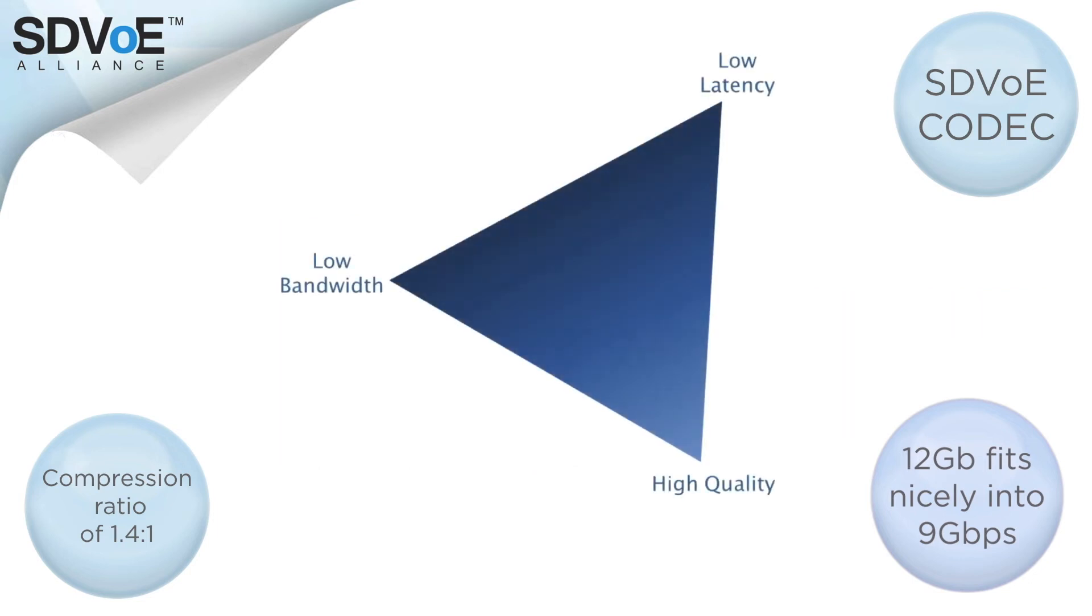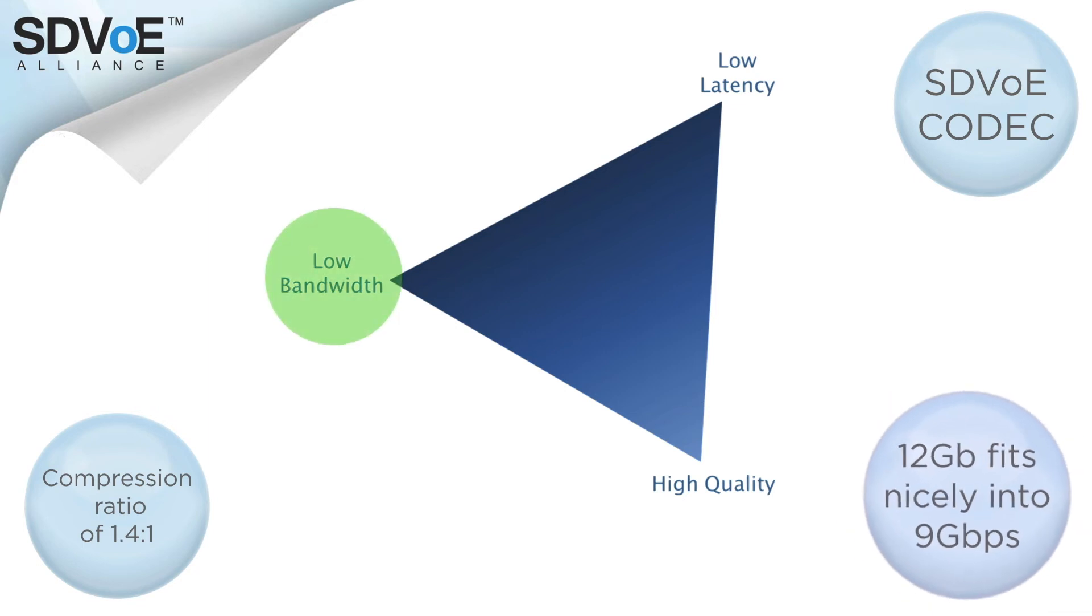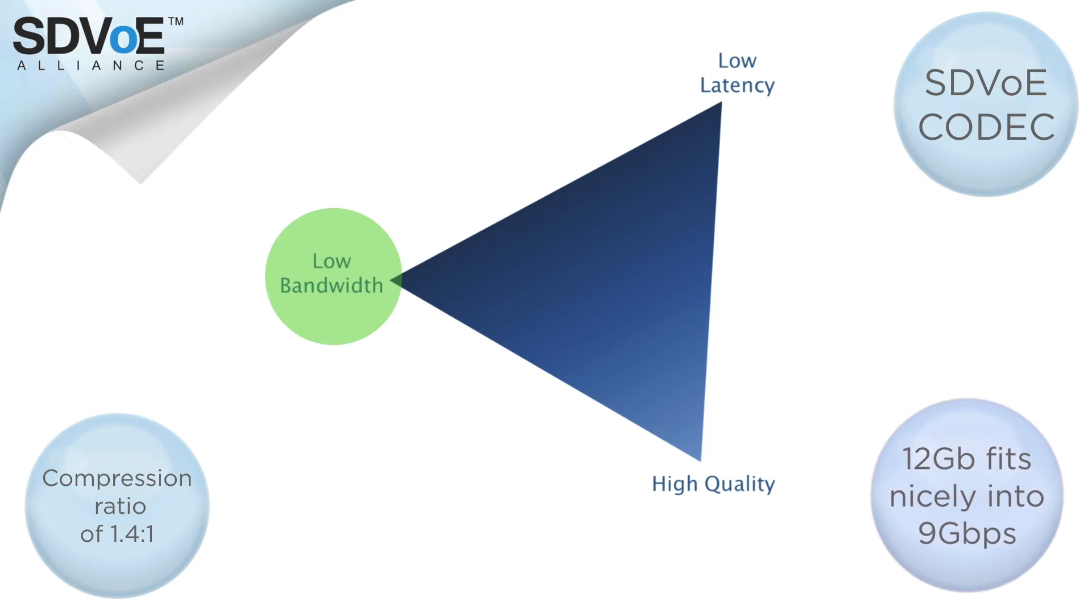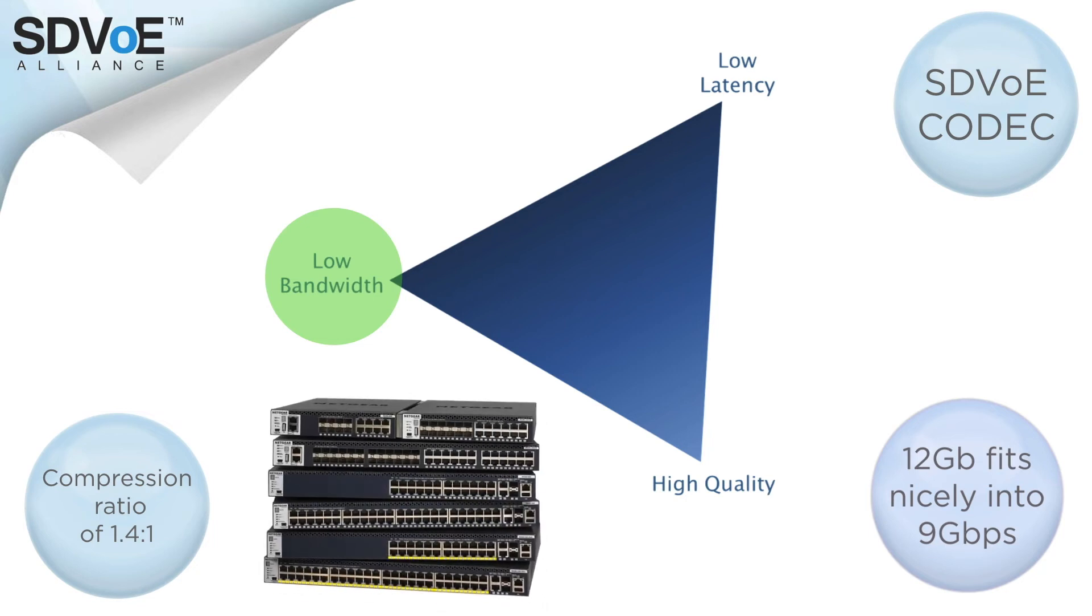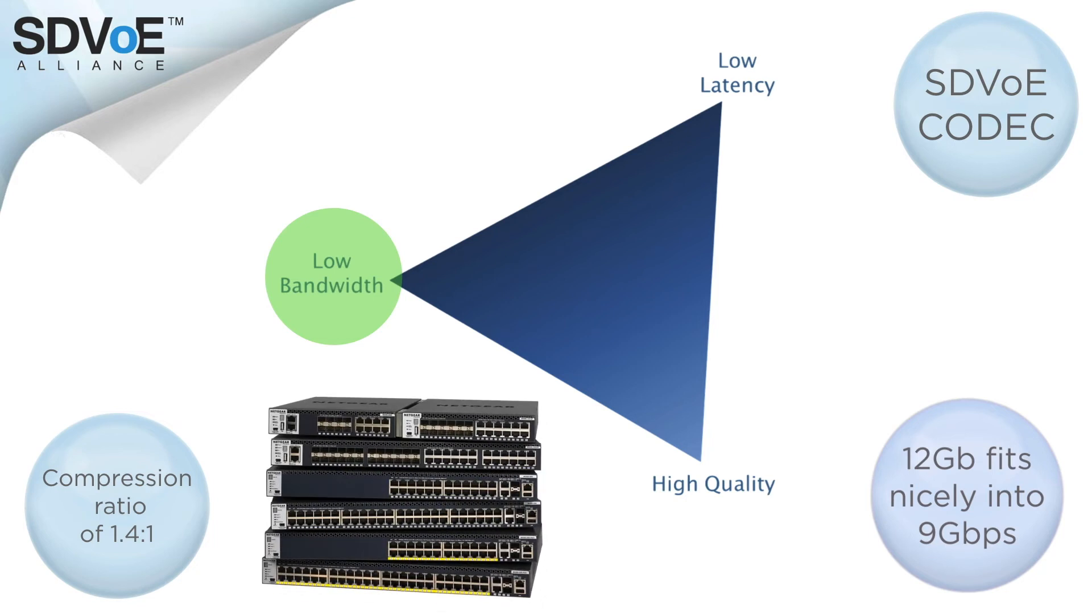Once again let's apply this to the codec triangle. The bandwidth requirement is 9 gigabits per second and thankfully the growth of ethernet supports this. As with 1 gigabit per second switches did 5 years ago, 10 gigabit per second switches are quickly becoming the normal accepted standard of switch. So bandwidth isn't an issue.